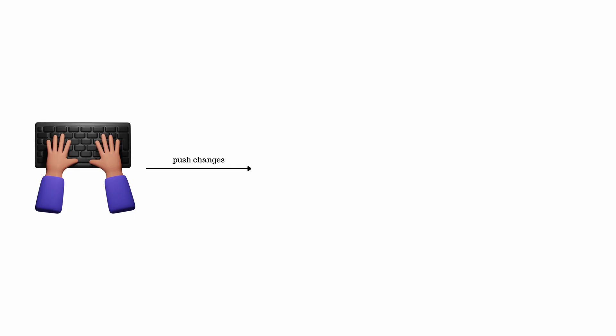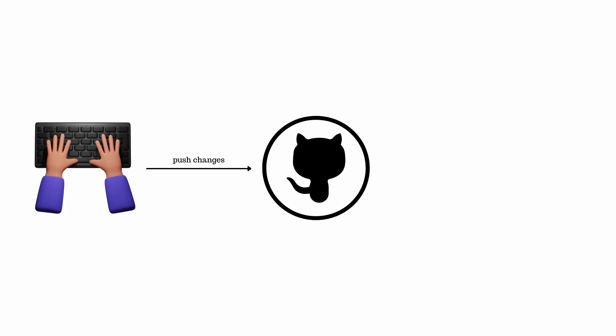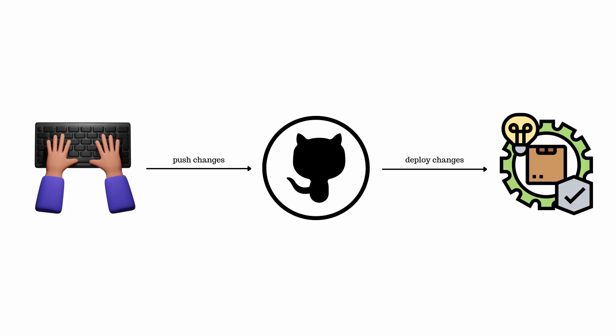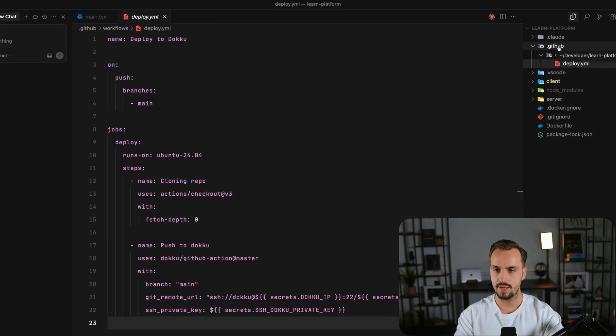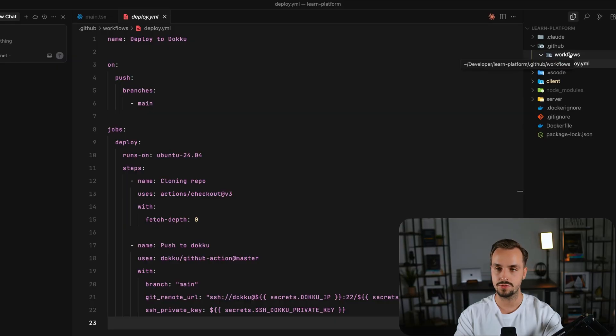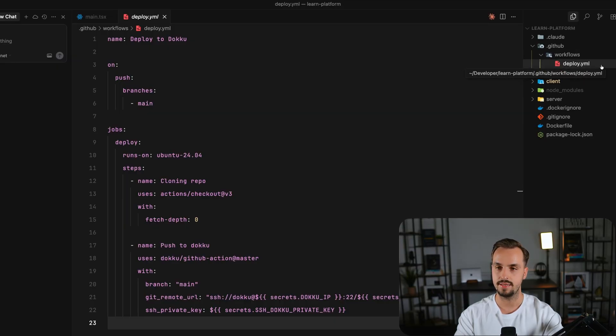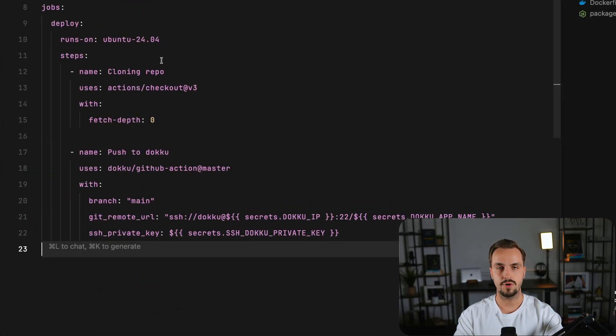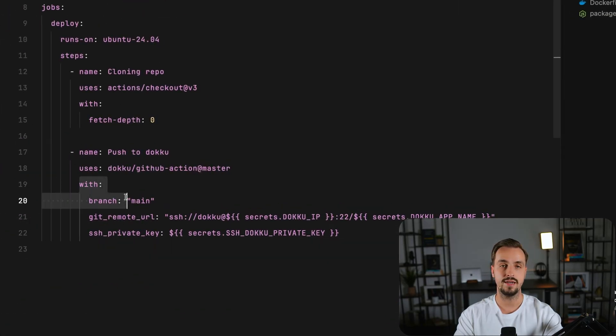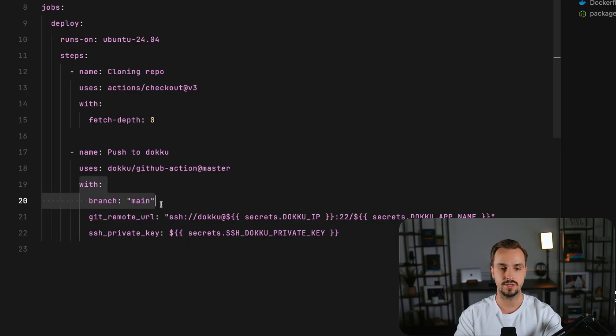The last thing we'll do is to set up automatic deployments via GitHub Actions. GitHub Actions will automatically deploy your app on Doku whenever you push to the main branch. Create the .github folder, then the Workflows folder inside and lastly the deploy.yaml file and then add the following code.